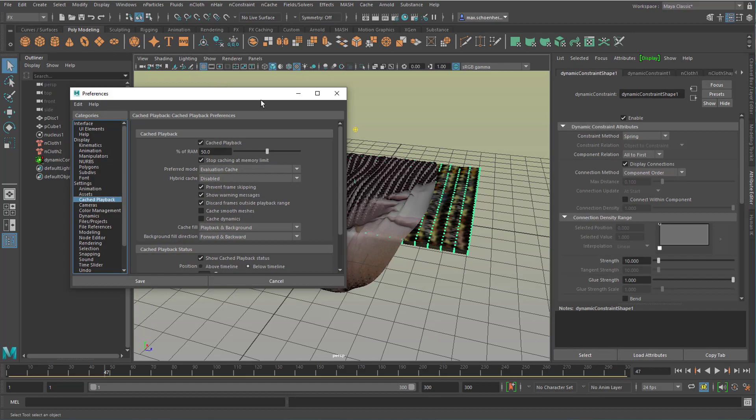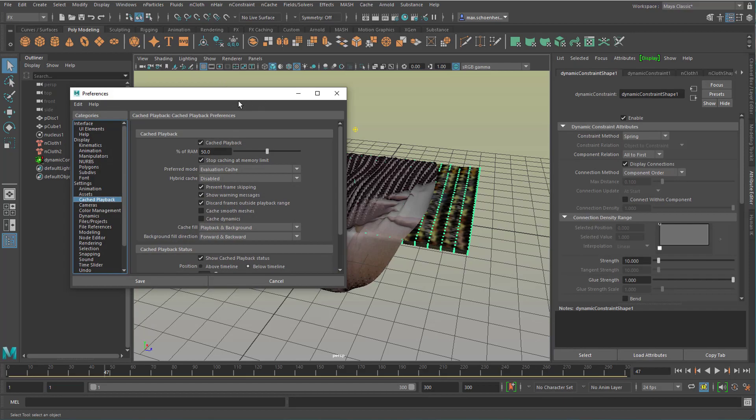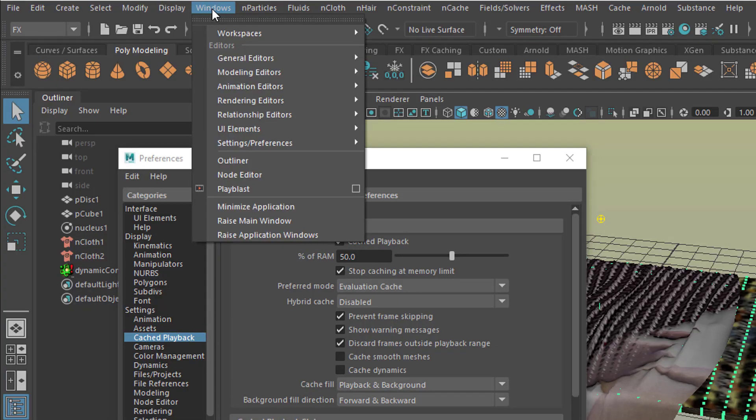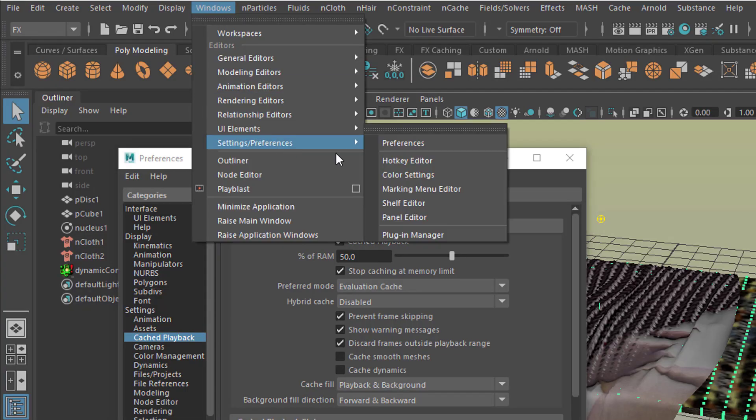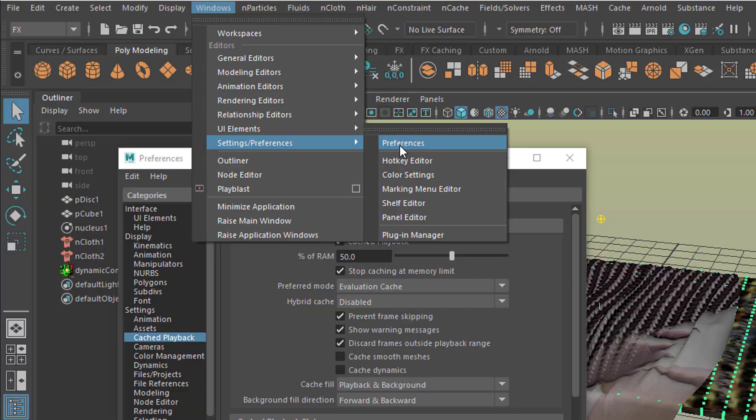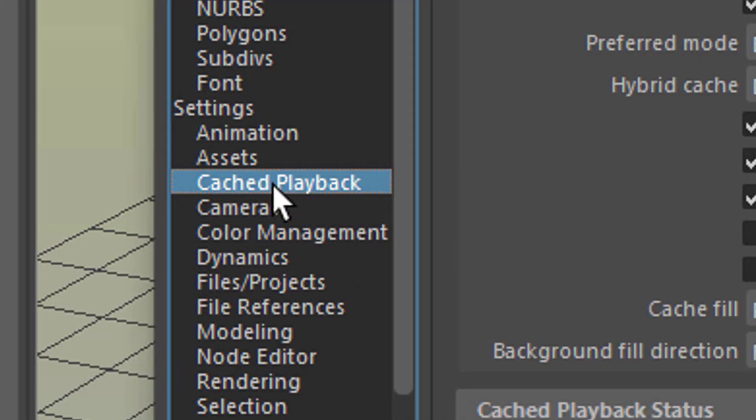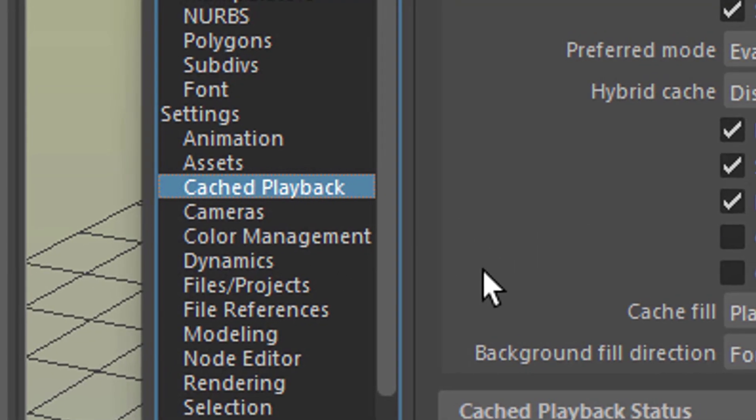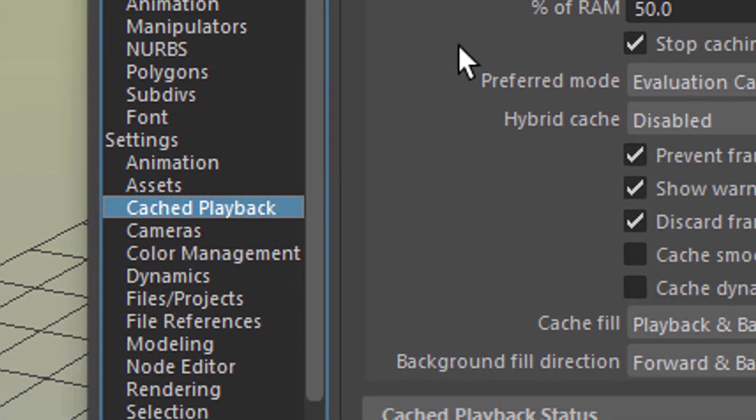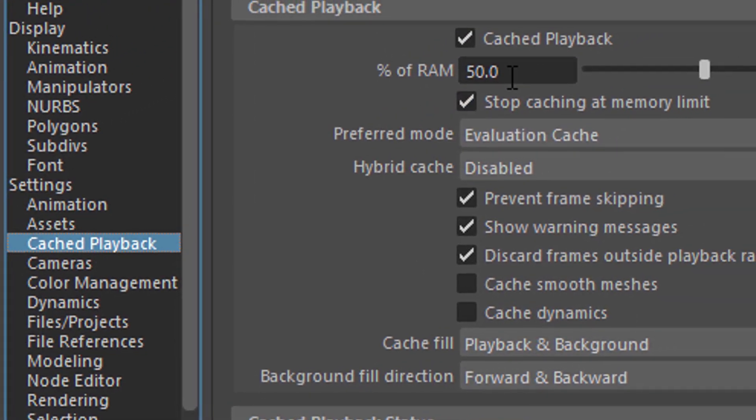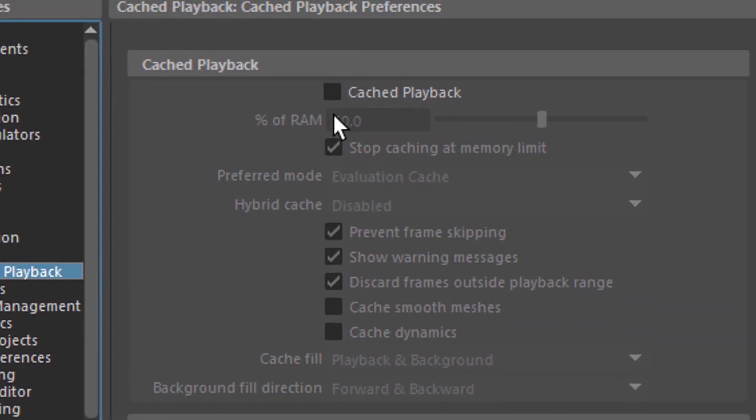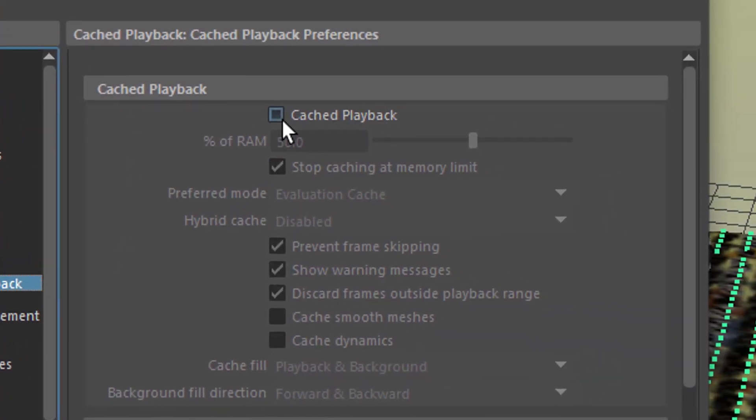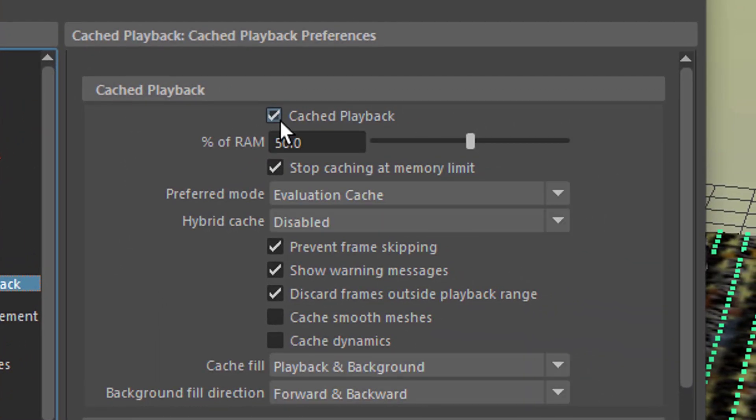This opens the preferences which you could have reached via Windows, settings, preferences, preferences. It's a different way to get to the same thing. Cached playback is what we need and here you have the cache playback activated or deactivated.